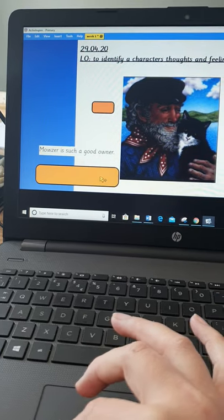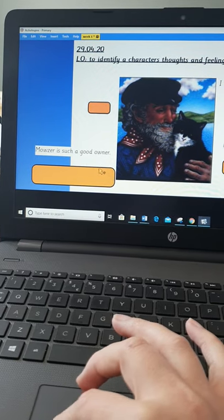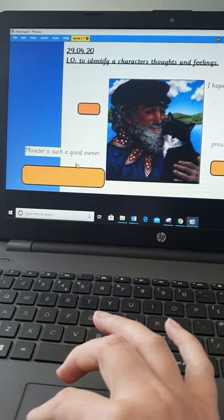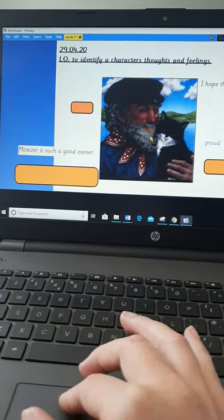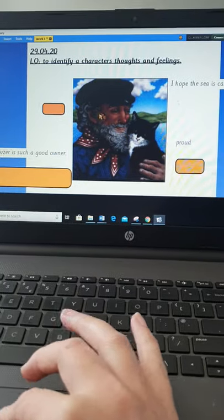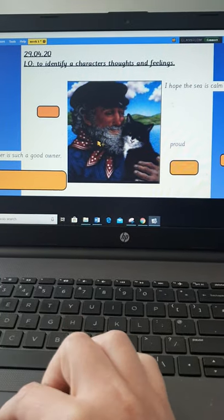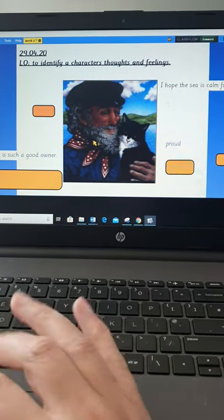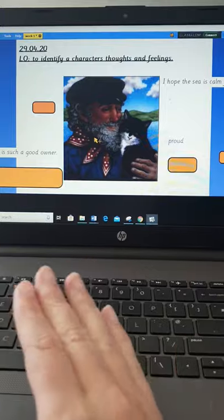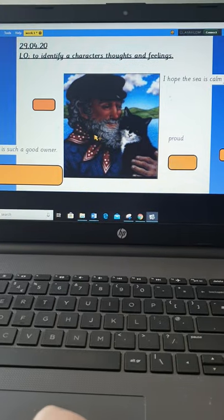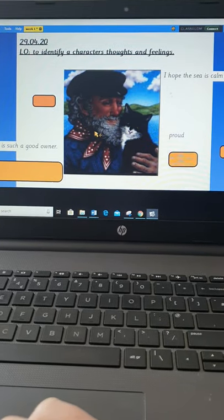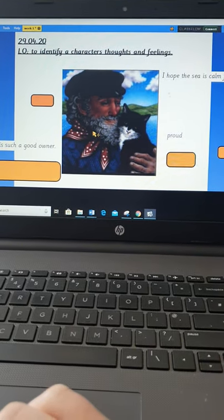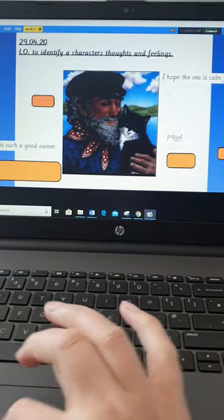Another thought I've identified is that he might be thinking that Mouser is such a good owner, because from what we've read, it seems that both cat and human are happy. They seem to have a really happy life.